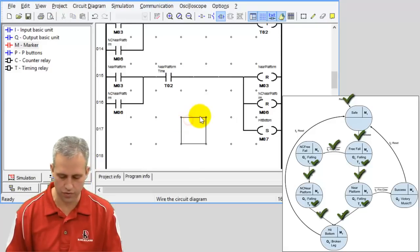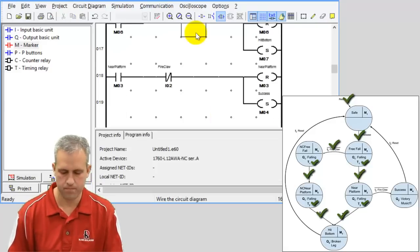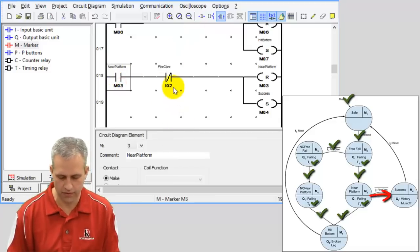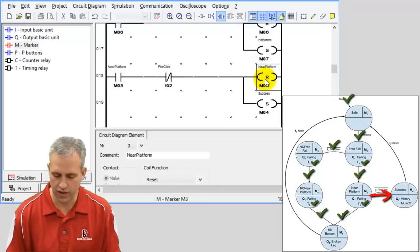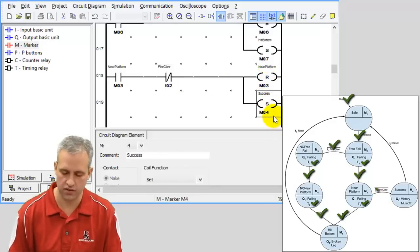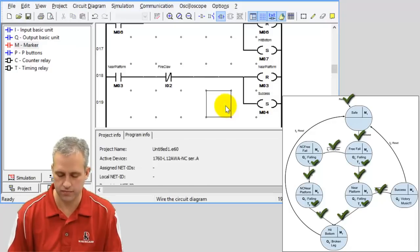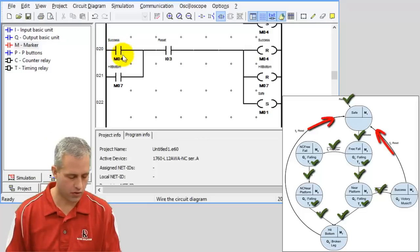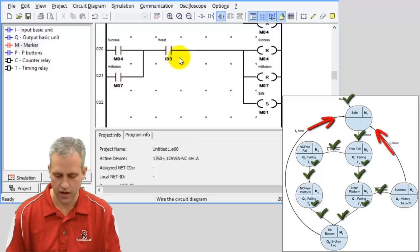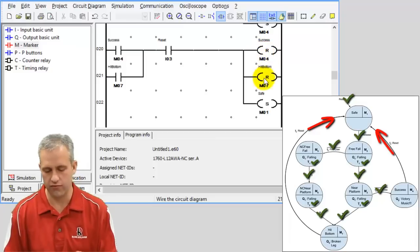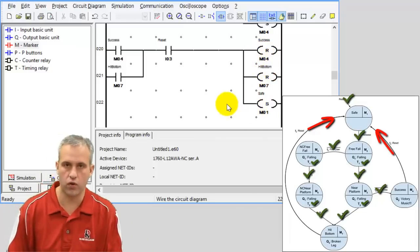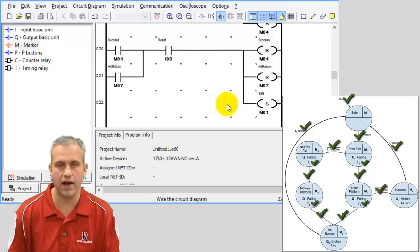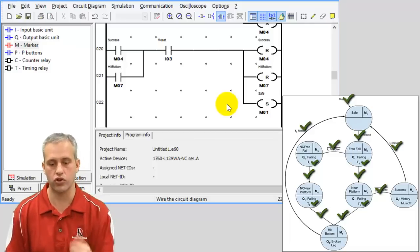Next is the success logic. If I'm in marker three — near platform — and I fire the claw, I reset marker three and set success. Then the resets: if I'm in marker four or marker seven when I hit I3, I reset four and seven — because I don't know which one I was in — and set marker one to go back to safe.